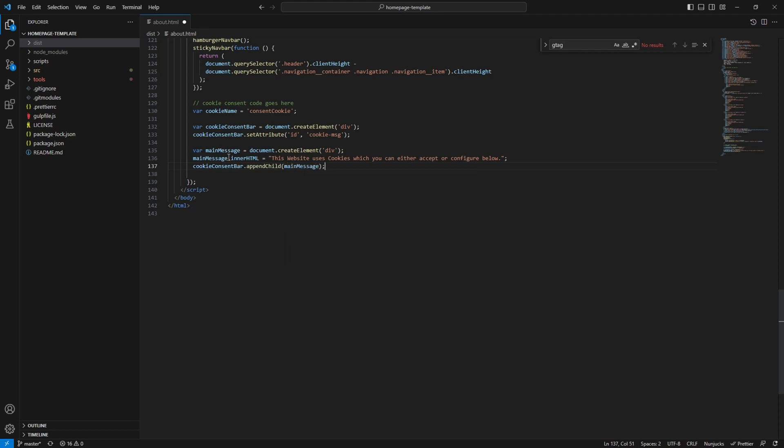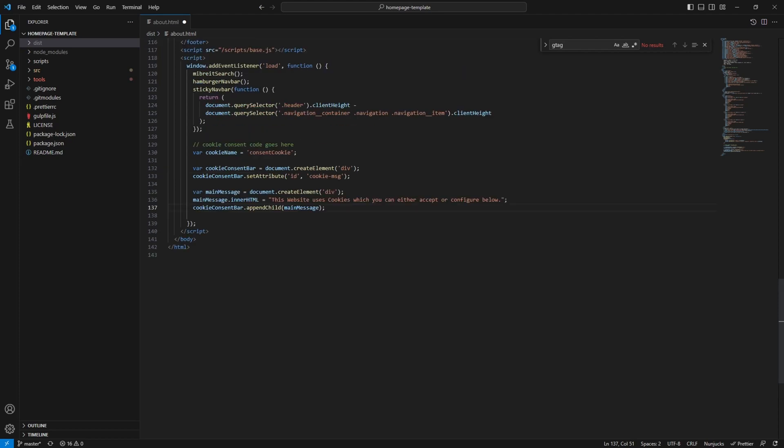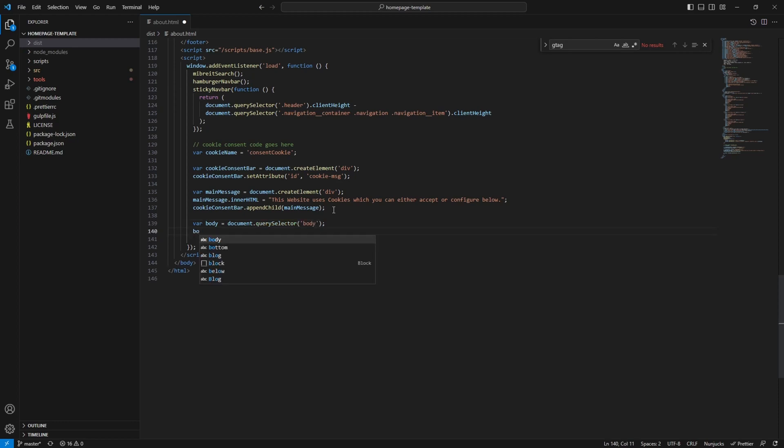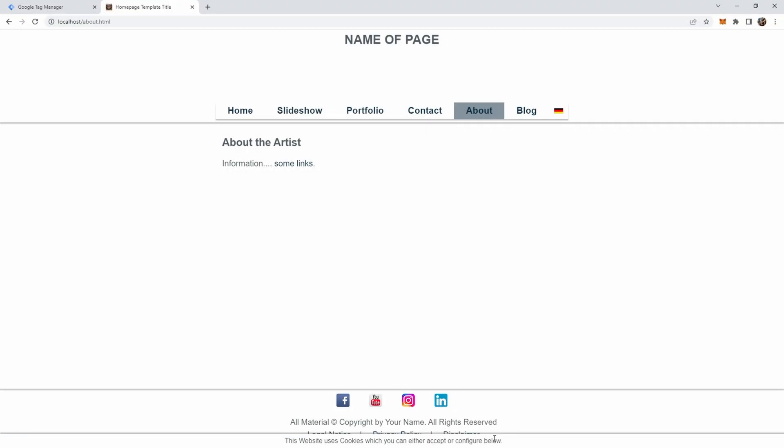Now we also need to append this main message into the consent bar, basically added as a child. So we call cookie consent bar append child and we append the main message. Okay, so with those two in place, let's quickly also add those to the homepage because now we just created two div elements, one inside the other, but this div element is not yet hooked into the page. We also need to add it to the page, and we just do this by getting access to the body tag, document query selector, and we want the body selector, and then we append it. If we now look at the demo page, we'll see down here at the bottom there's already the cookie bar. This website uses cookies which you can either accept or configure below.